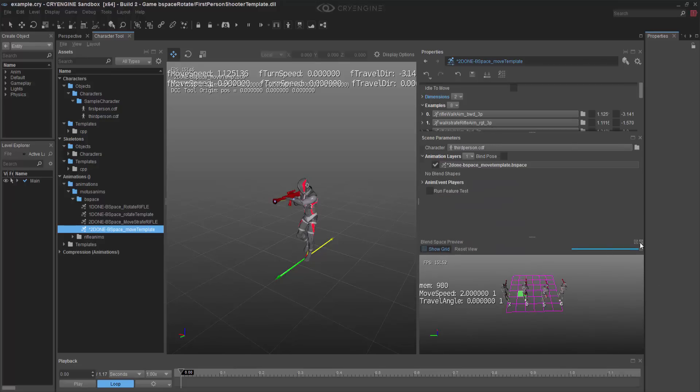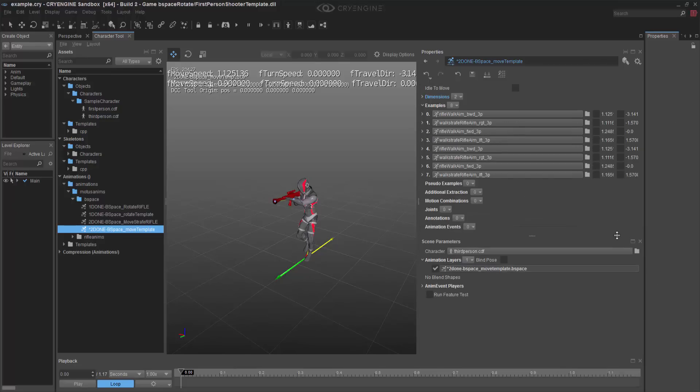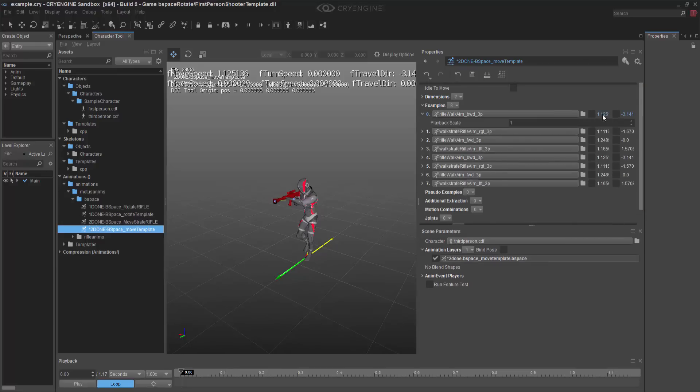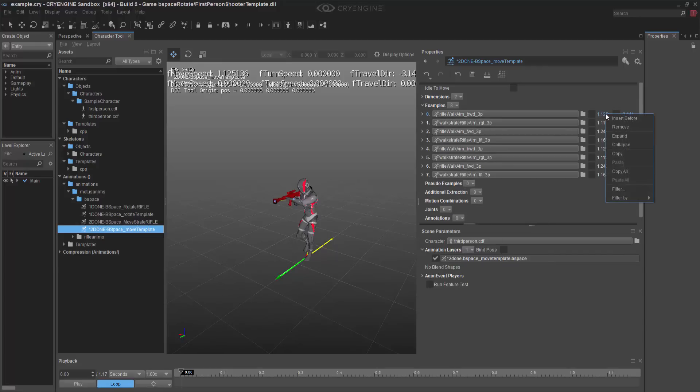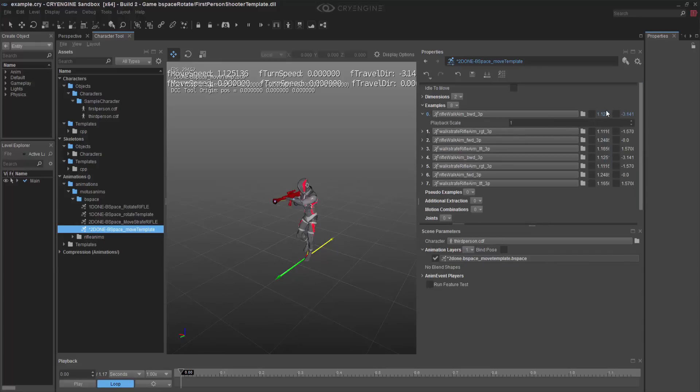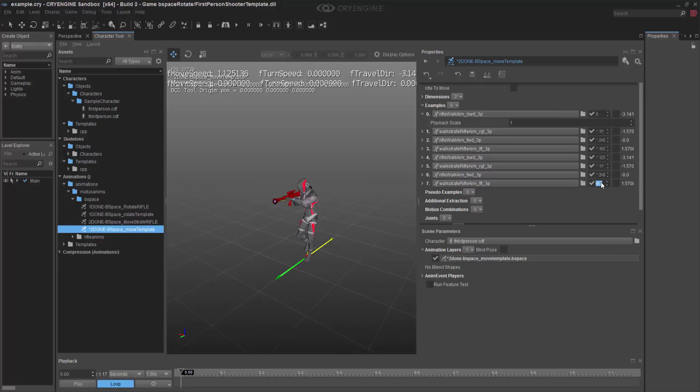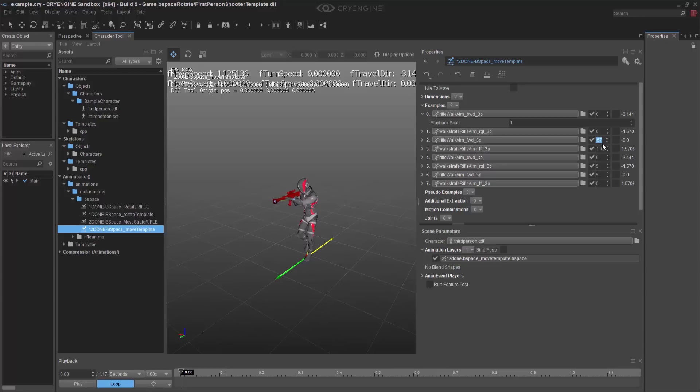So we can go ahead and close the blend space preview. And inside of this, we can make sure that our values, at least in this case, are customized.